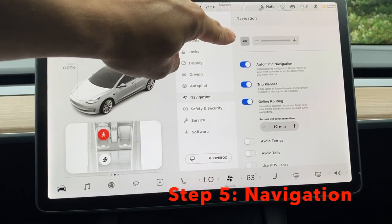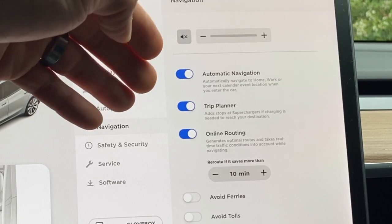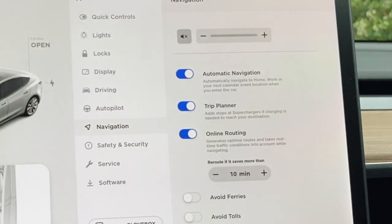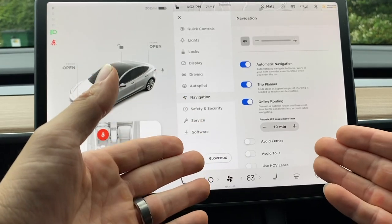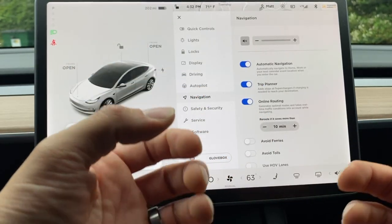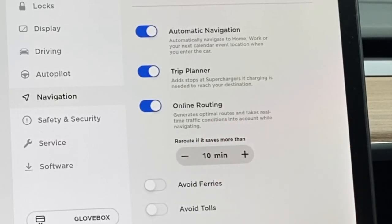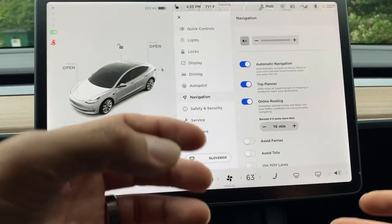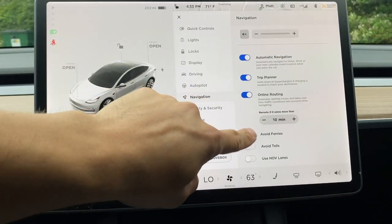Let's go into navigation. There are sound settings for commands in navigation. Automatic navigation will automatically navigate to your home or your next calendar event when you enter the car. Keep trip planner on — if you're taking road trips, it will tell you the closest supercharger along your route and plan it for you. Online routing generates an optimal route that takes real-time traffic conditions into account and will change your route if it saves you about 10 minutes.